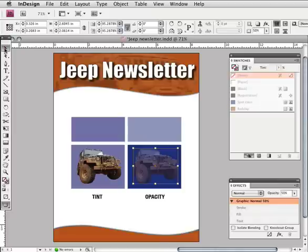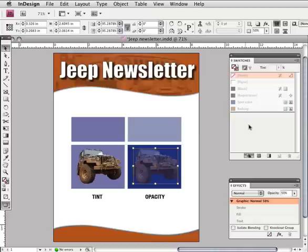This is the same technique used in the header of this document. So in conclusion, if you want the object to have a color that is a lighter percentage of a specific color, use the tint control in the swatches palette. If you want the object to be transparent and allow whatever it is stacked on top of to show through, use opacity.